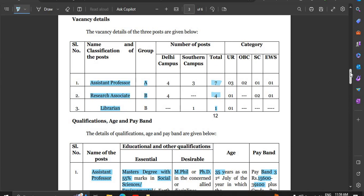First of all, we have vacancy details. The assistant professor post is Group A, and here both campuses are listed — Delhi campus and Southern campus — with a total vacancy of 7. Research associate is Group B with 4 vacancies, and librarian is also Group B. If you check the total vacancies, there are 12.